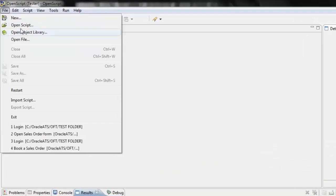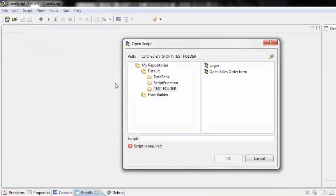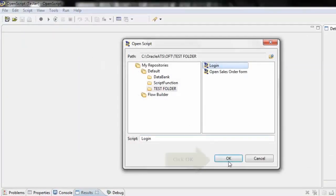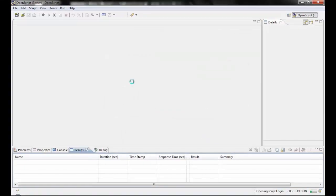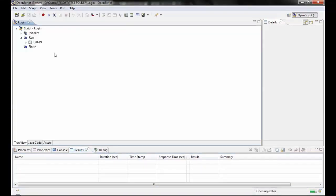After logging into OpenScript, click the OpenScript menu and select the script for which you want to set a password. We will call it Login.